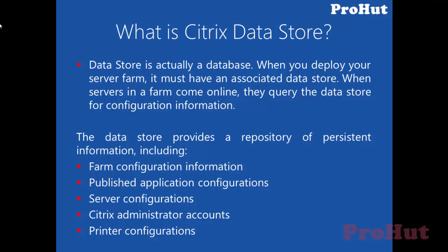The datastore provides a repository of persistent information including farm configuration information, published application configurations, server configurations, Citrix administrator accounts, and printer configurations. Ensure that the datastore is backed up regularly.